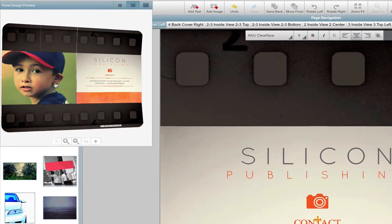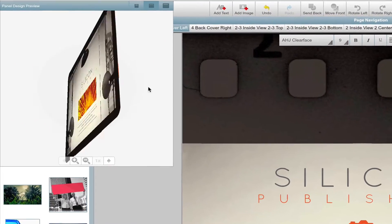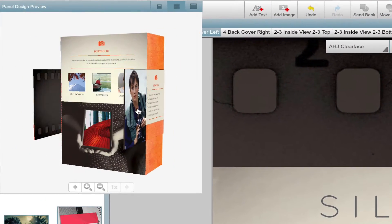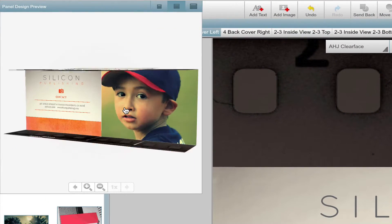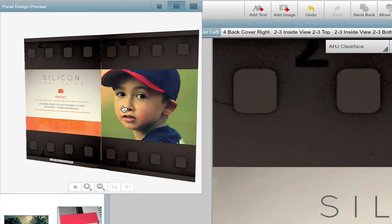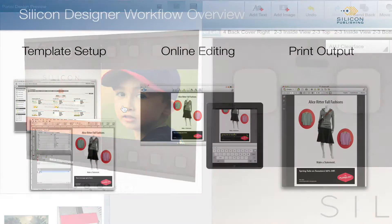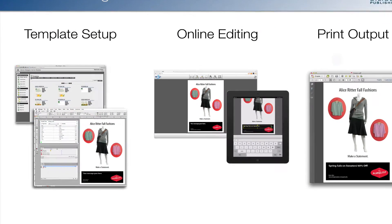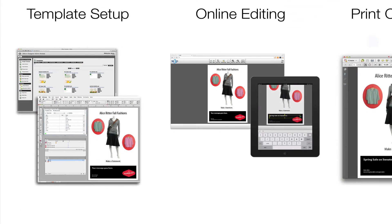How does this all work? Let us look at the life cycle from beginning to end. There are just three phases. First, you set up templates and use our admin module to upload these to the web.